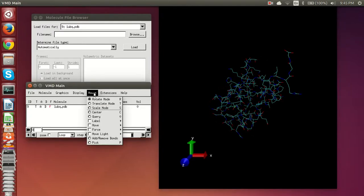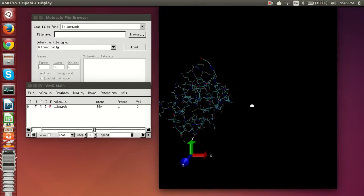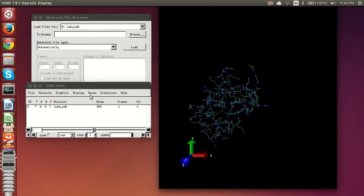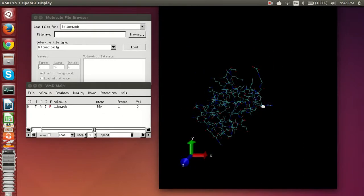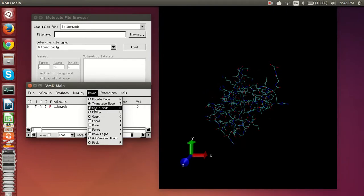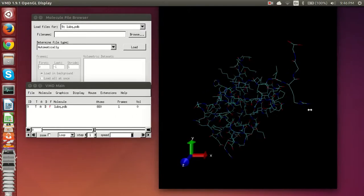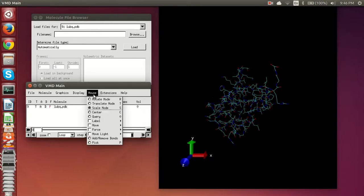Now the rest of the mouse controls are over here and you would click on this mouse extension. You have translate mode which pretty much moves it left and right, and if you right click you can actually zoom in and out. The other one is the scale mode which acts as the same thing as the right mouse button does on the translate mode.